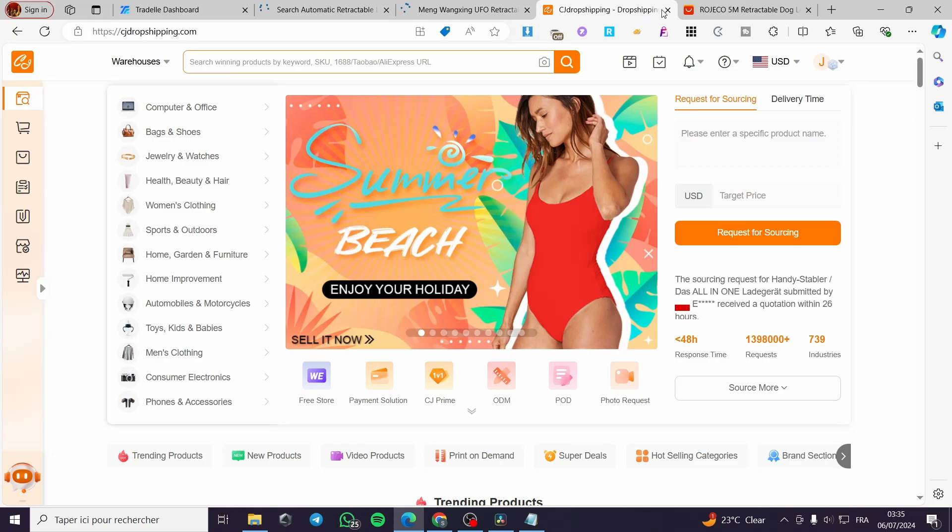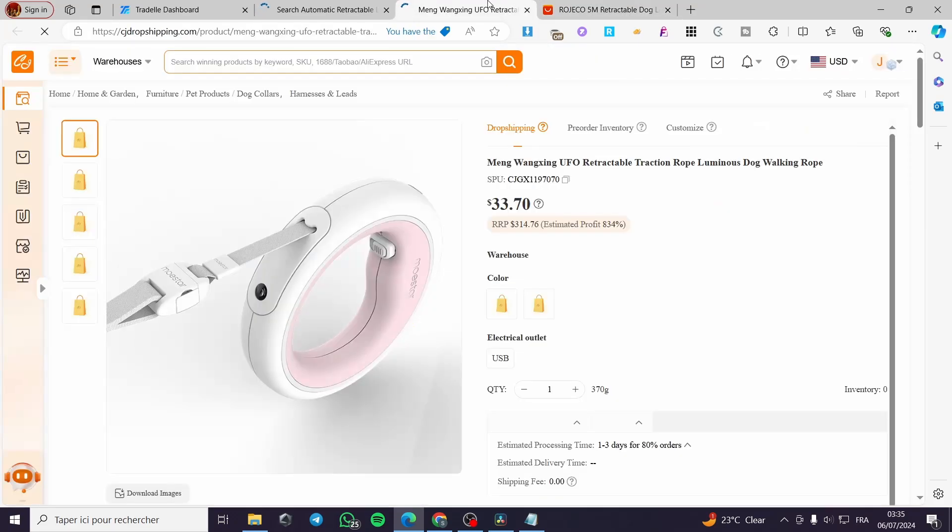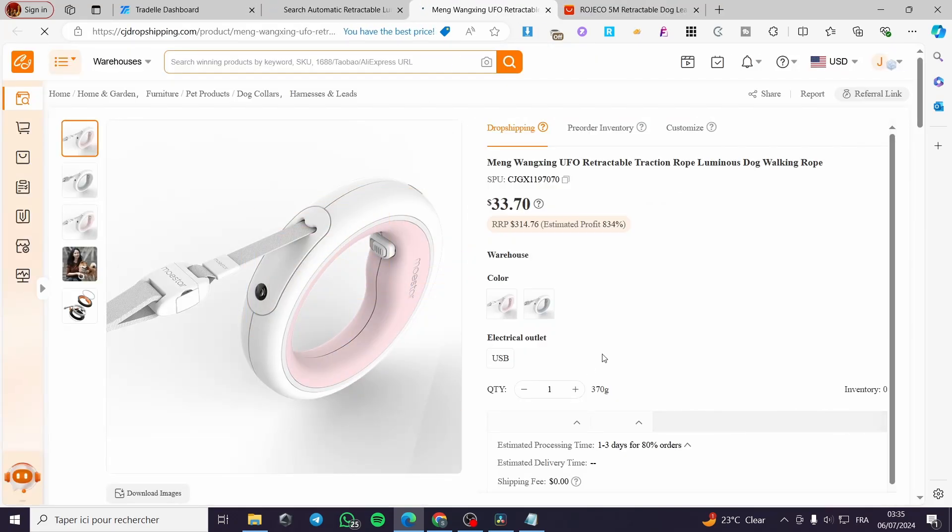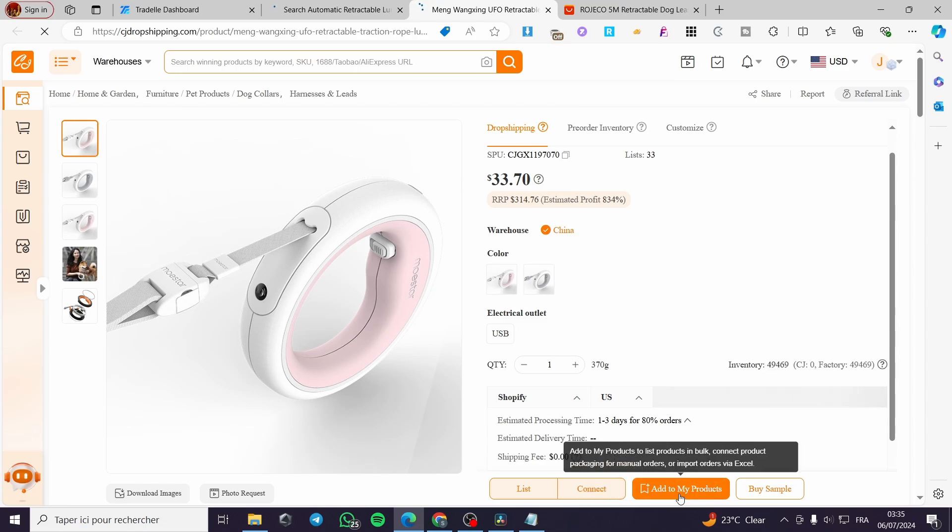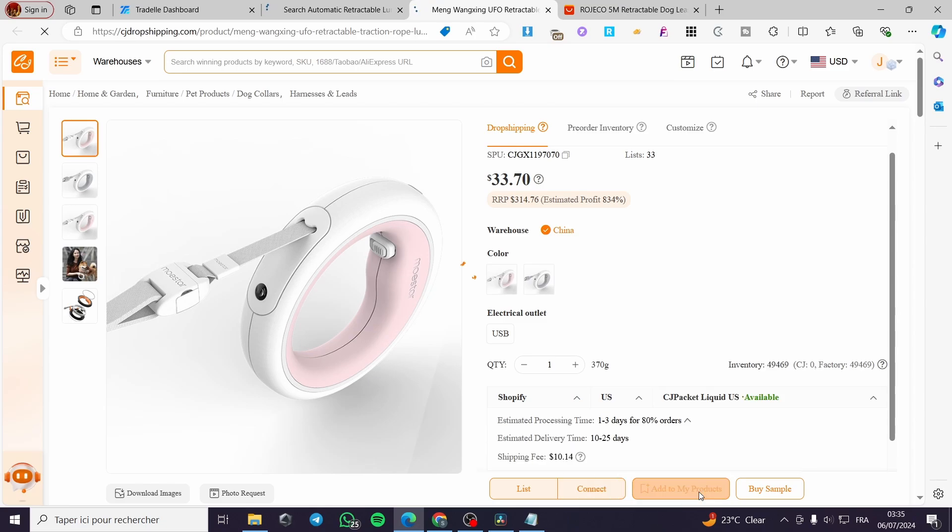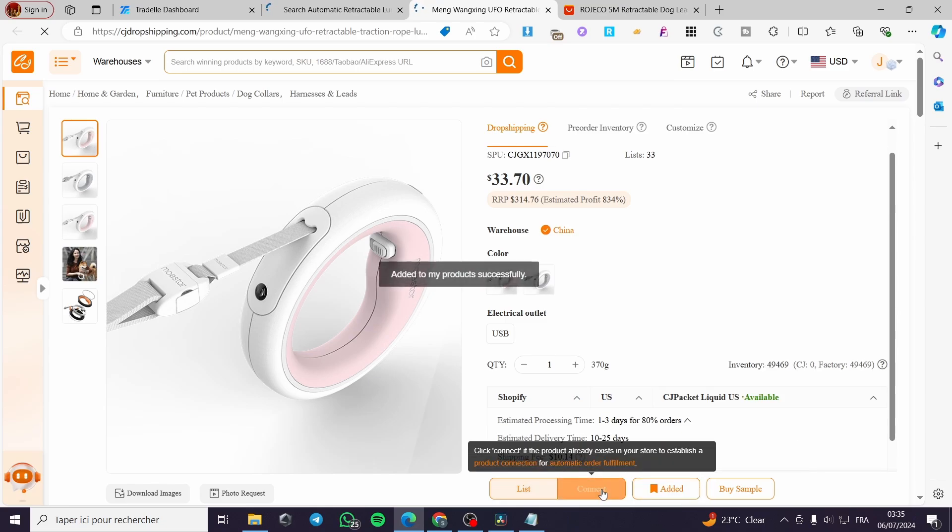Wait a little bit right there to see it. And here we have everything set up. You can go ahead and add to my product. And also you can go ahead and list it. Go ahead and click on list.